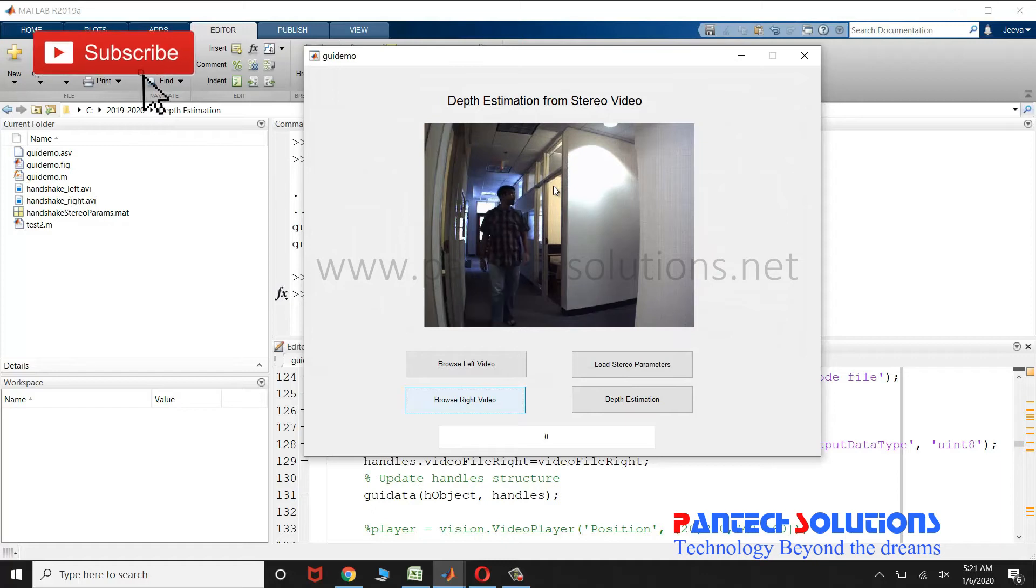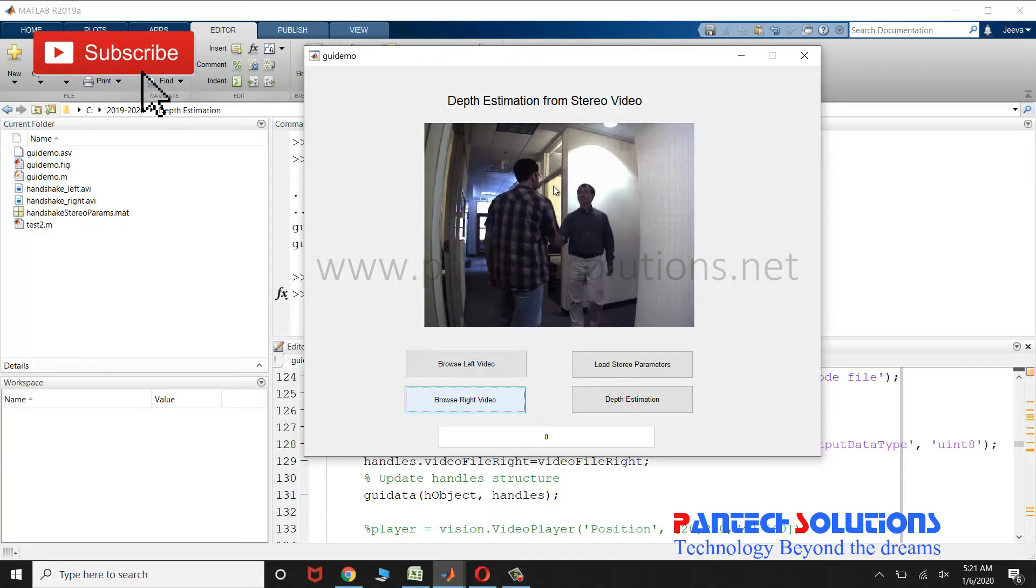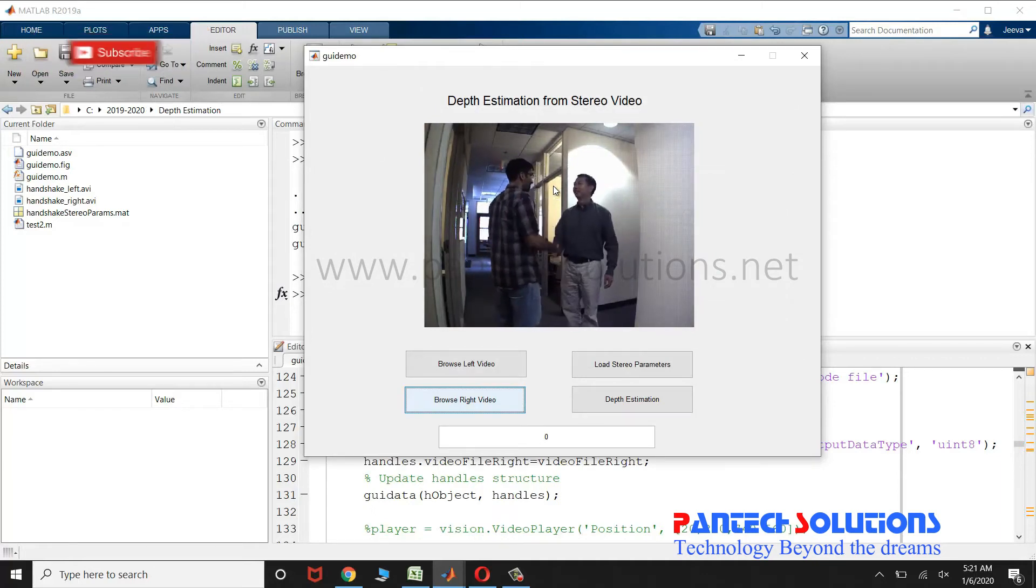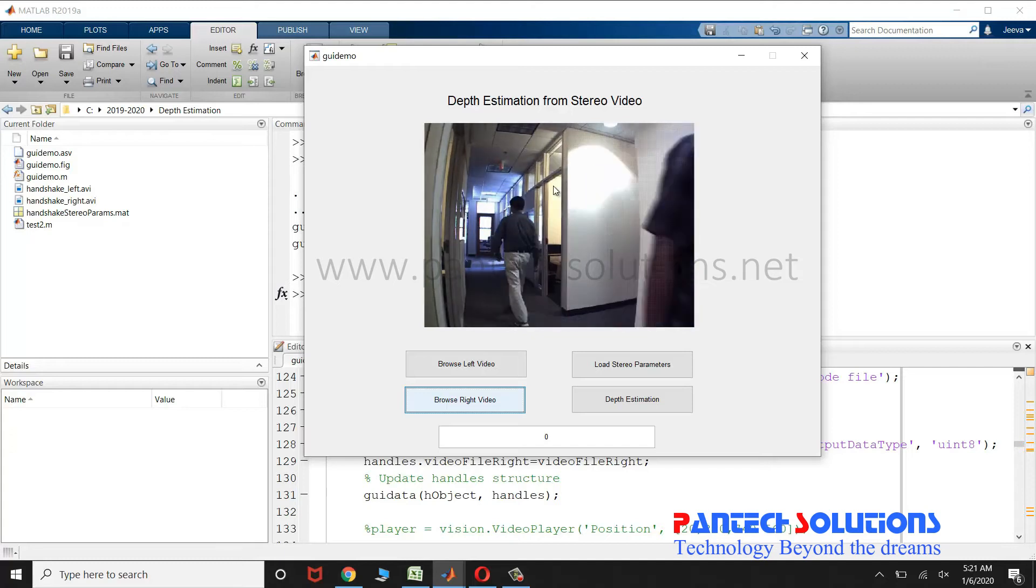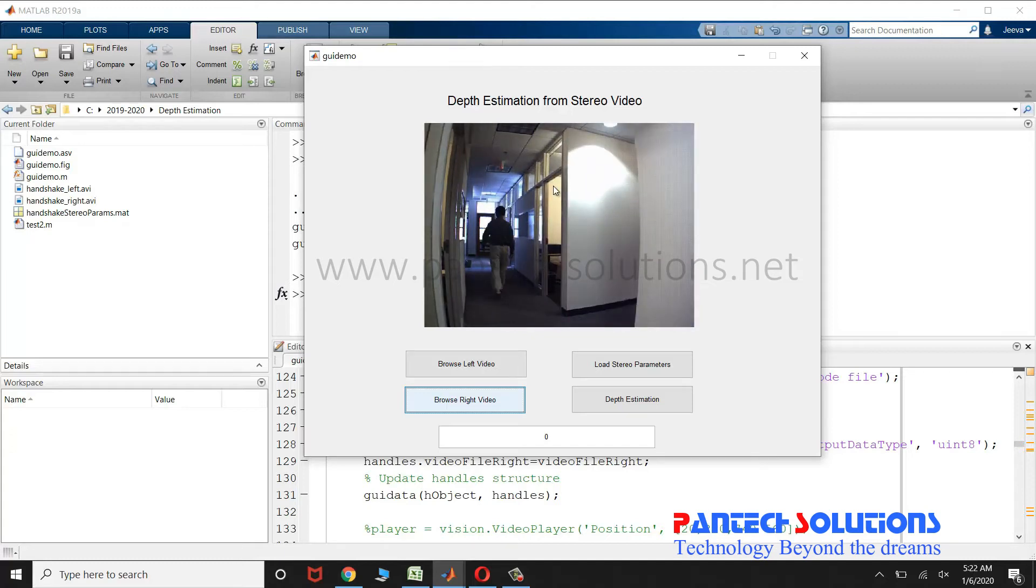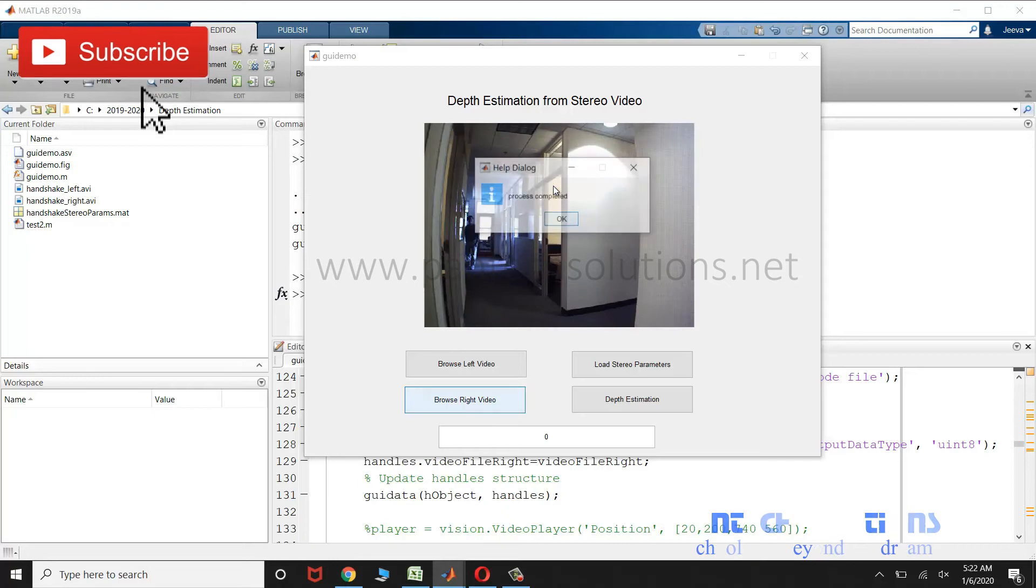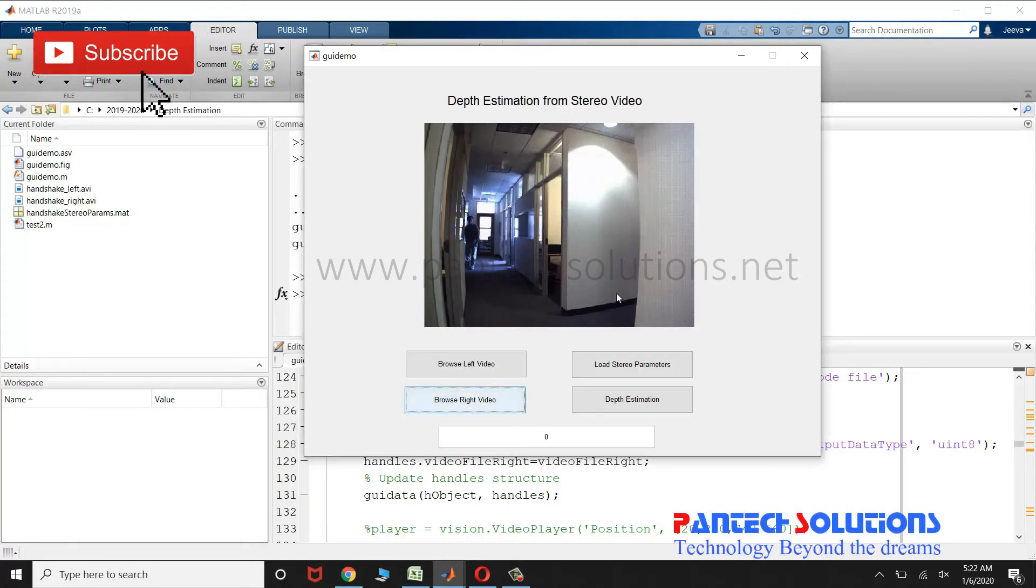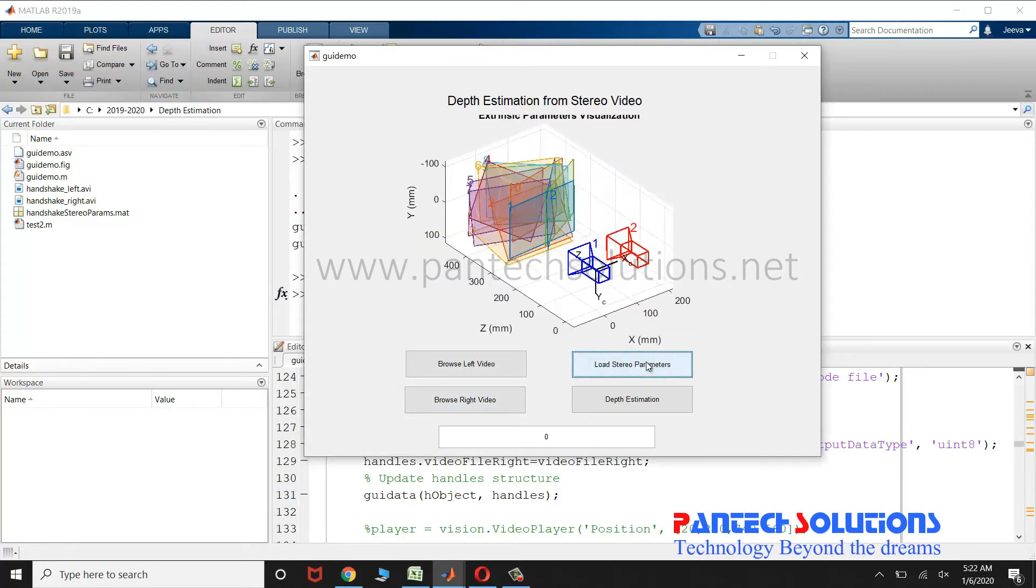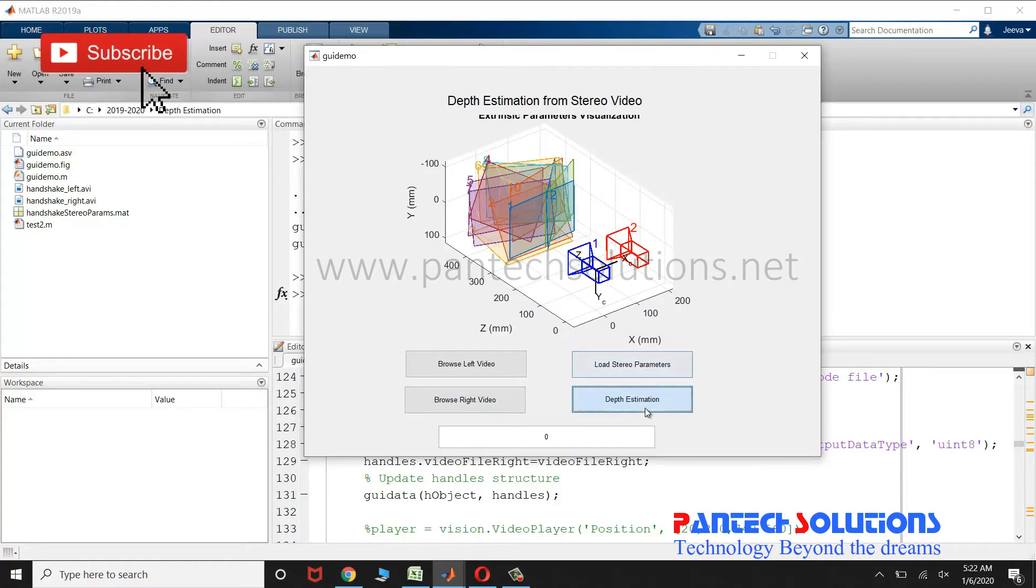These two videos are obtained from two different cameras. Click load stereo parameters to calibrate the camera, and click depth estimation.